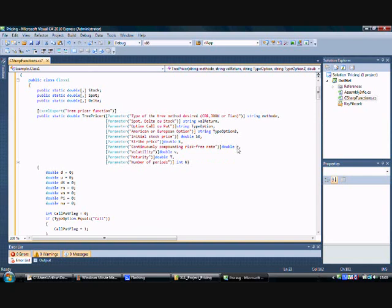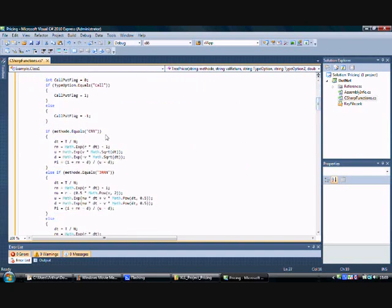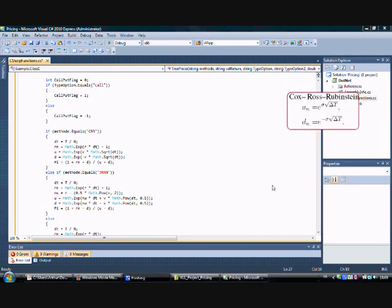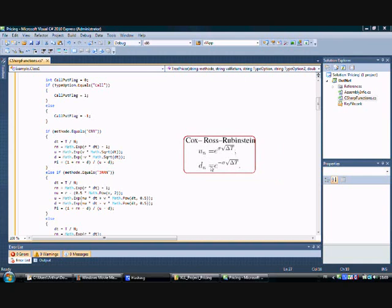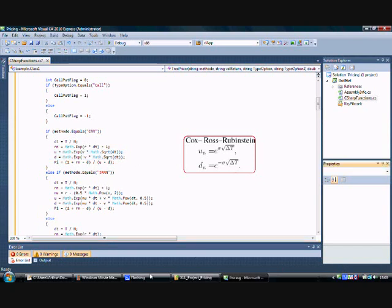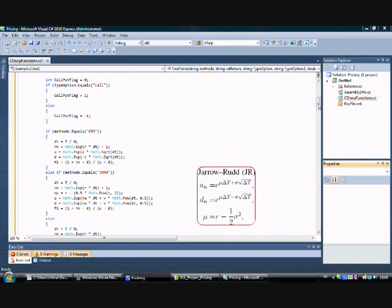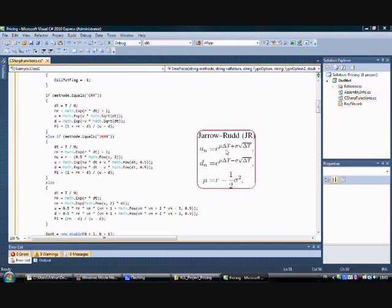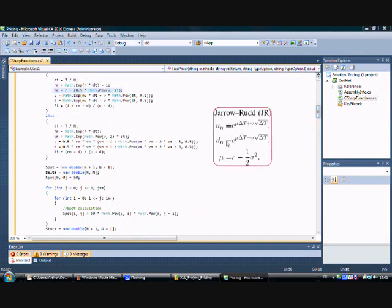If you choose the Cox-Ross-Rubinstein method, you use the formulas for u, d, and p implemented here. If you choose the Jarrow-Rudd method, you use that formula for u, d, and p implemented here, along with nu. And if you choose the Tian tree, you use those formulas for u, d implemented here and p here.